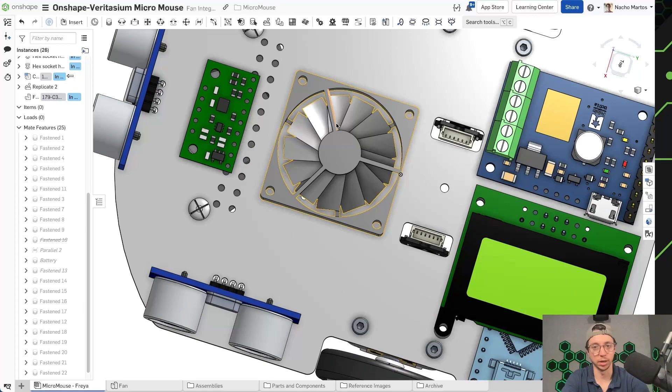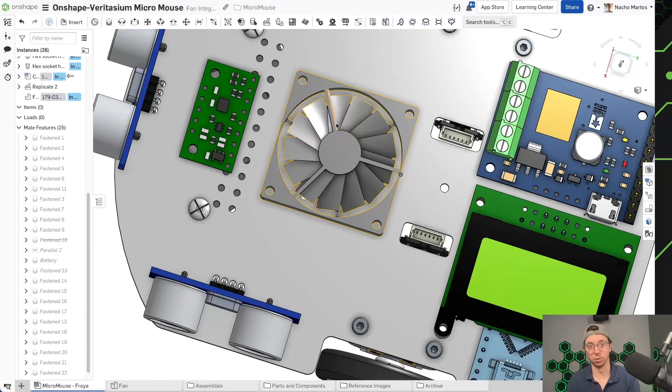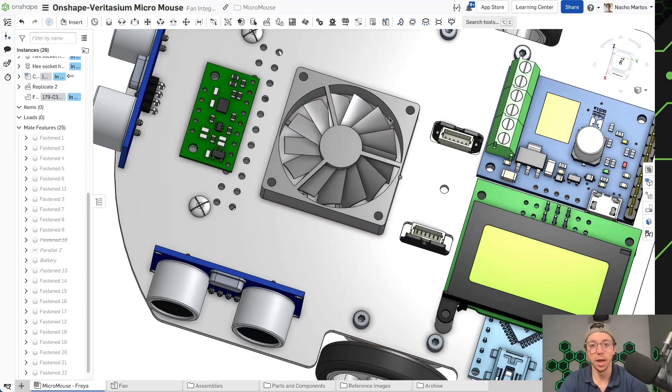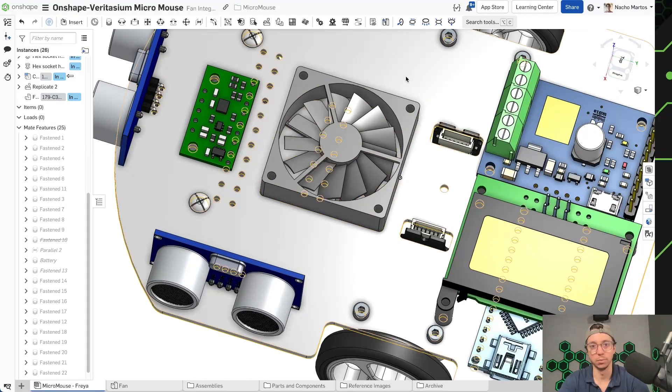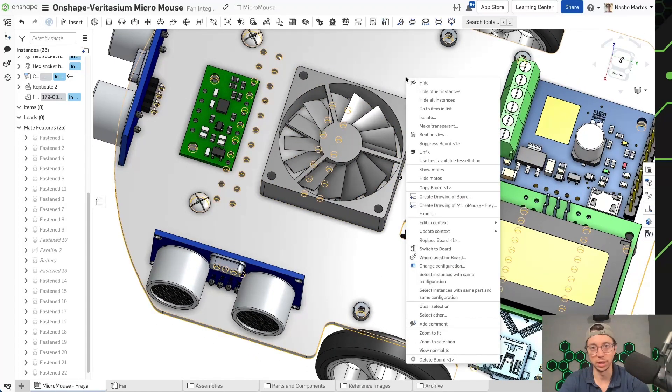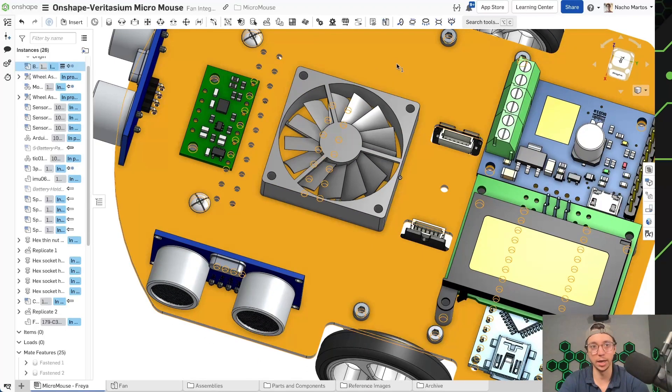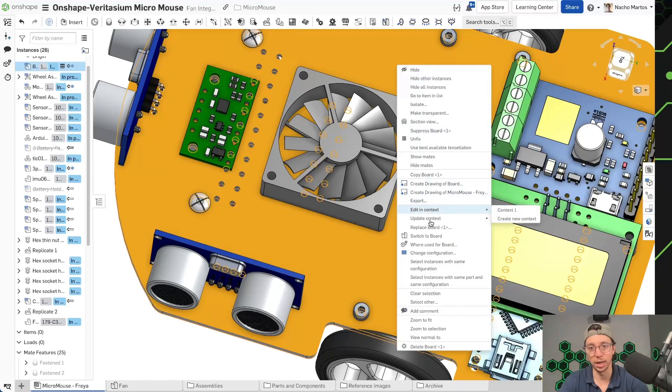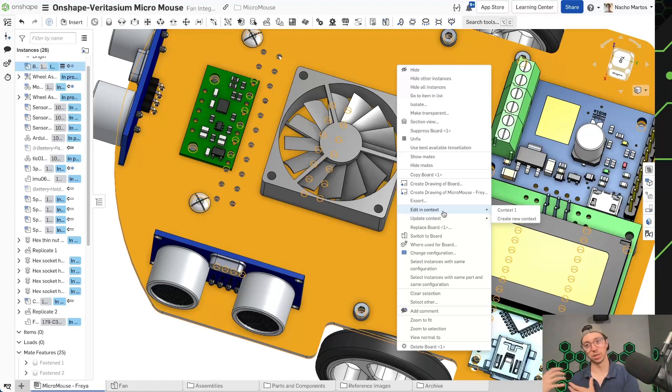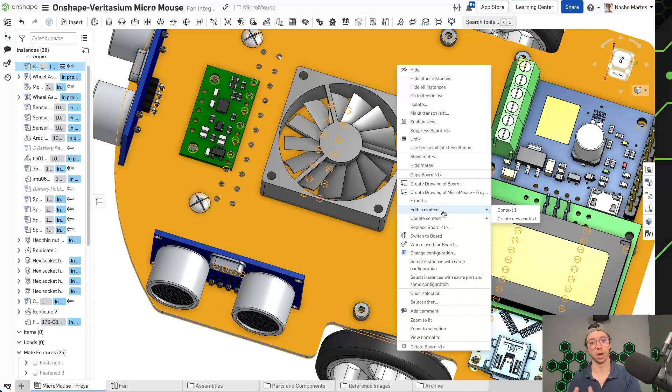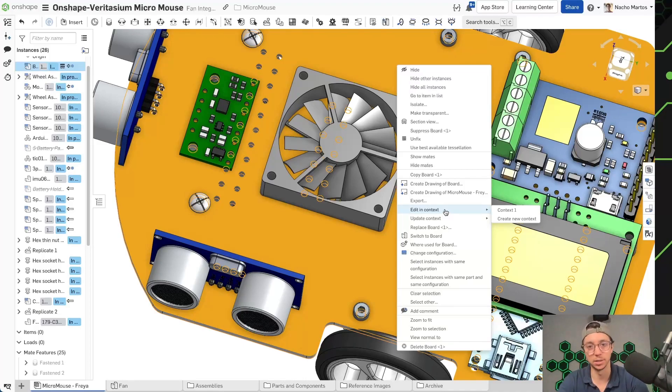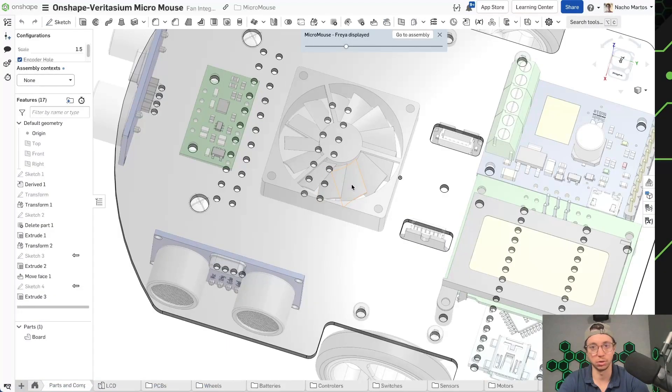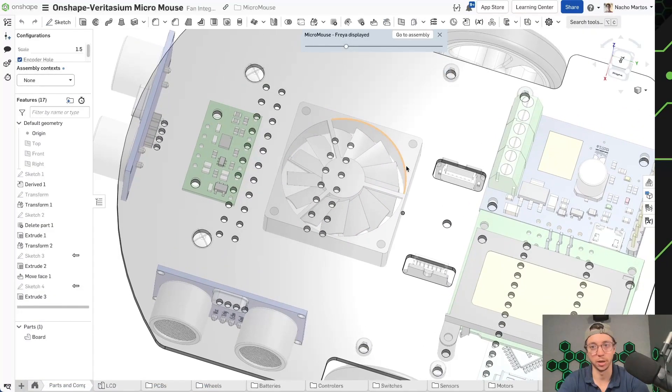How do I do that? What I can do is I can say, hey, I actually need to edit my board in context. So editing context is going to allow you to select the context of the assembly and bring that into a part studio environment. And that's going to allow you to do some edits very quickly. So as I edit in context, I can say create new context. That's going to create a context for my assembly. And quickly you can see that I actually now have that in here.